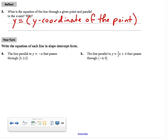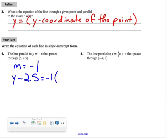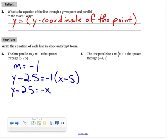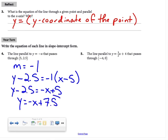In these Your Turn examples, we're writing the equation of each line in slope-intercept form. For number 4, using the book's point-slope method: the slope is negative 1 and the point is 5 comma 2.5. Substituting gives y minus 2.5 equals negative 1 times x minus 5. Distributing gives y minus 2.5 equals negative x plus 5, and adding 2.5 to both sides gives y equals negative x plus 7.5.